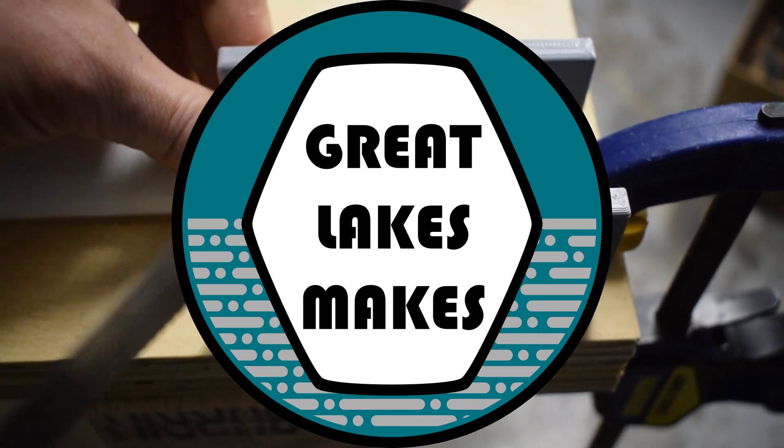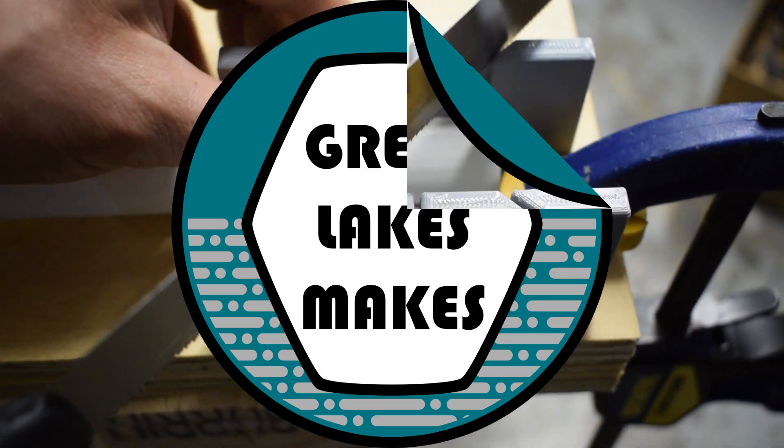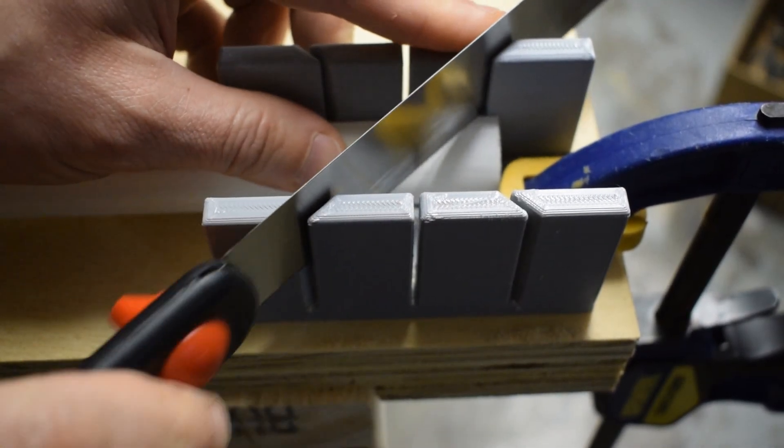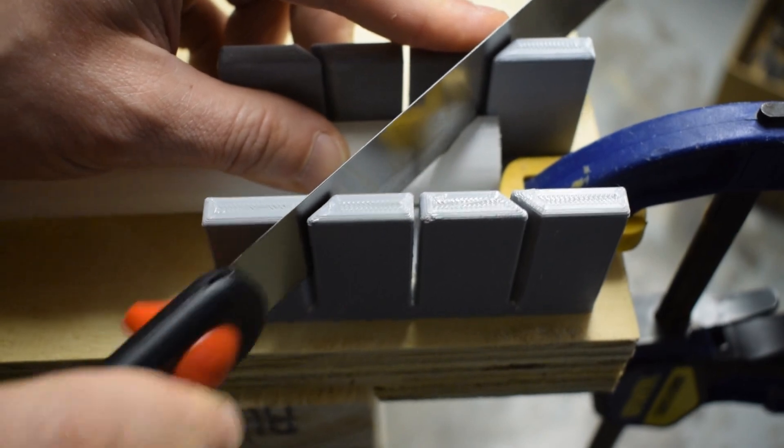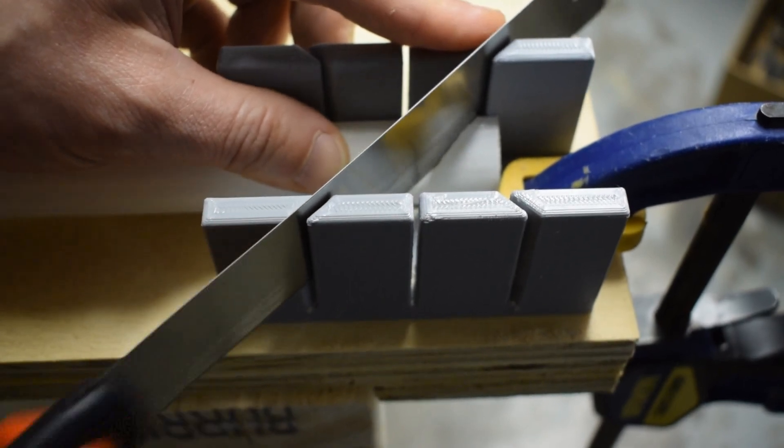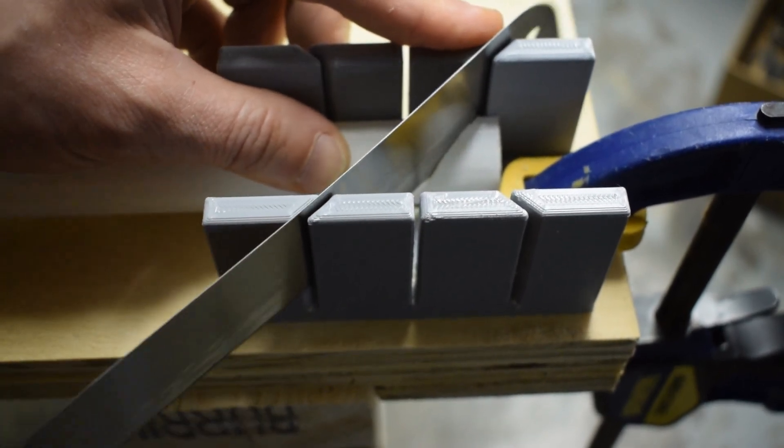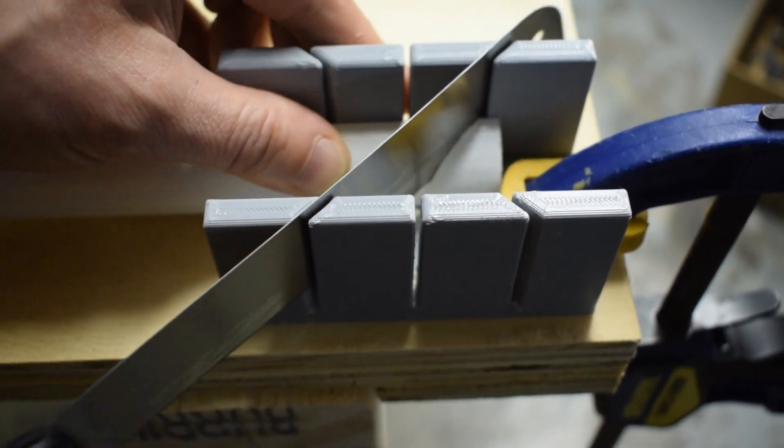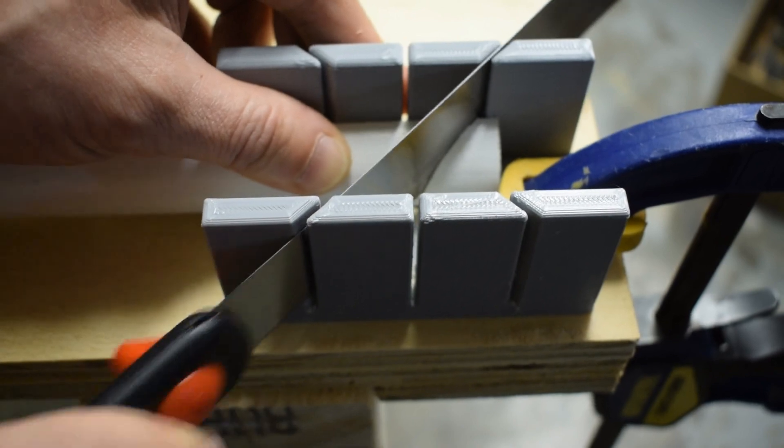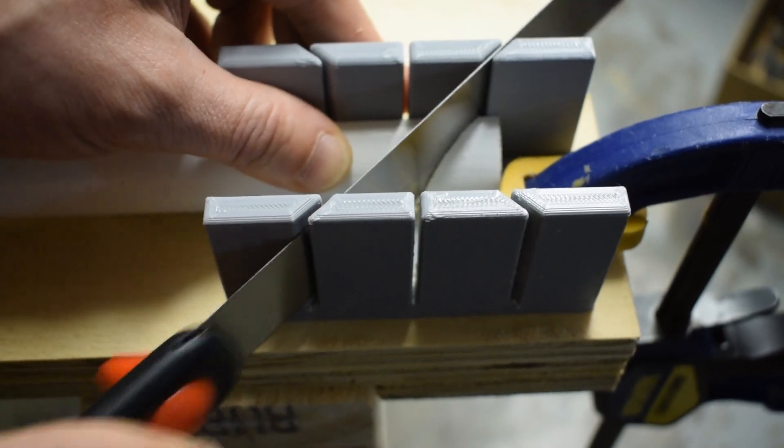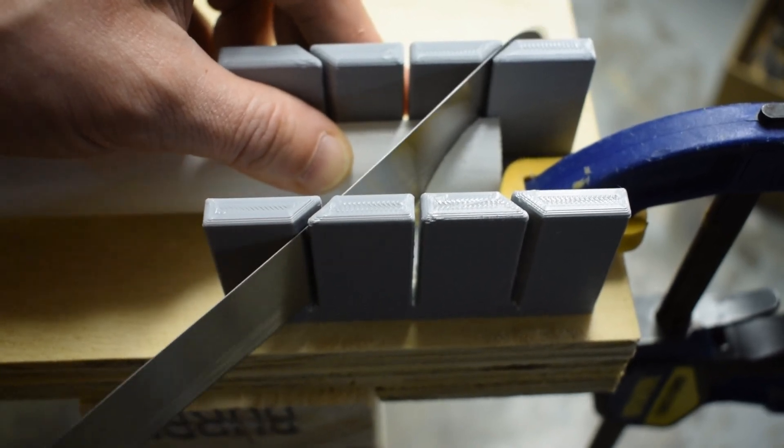This is Pete and welcome back to Great Lakes Makes. Today I'm going to show you how to design and make this 3D printed miter guide. I've got some trim work to do in the house and I don't really want to haul my miter saw from room to room, and this small guide is the perfect solution.